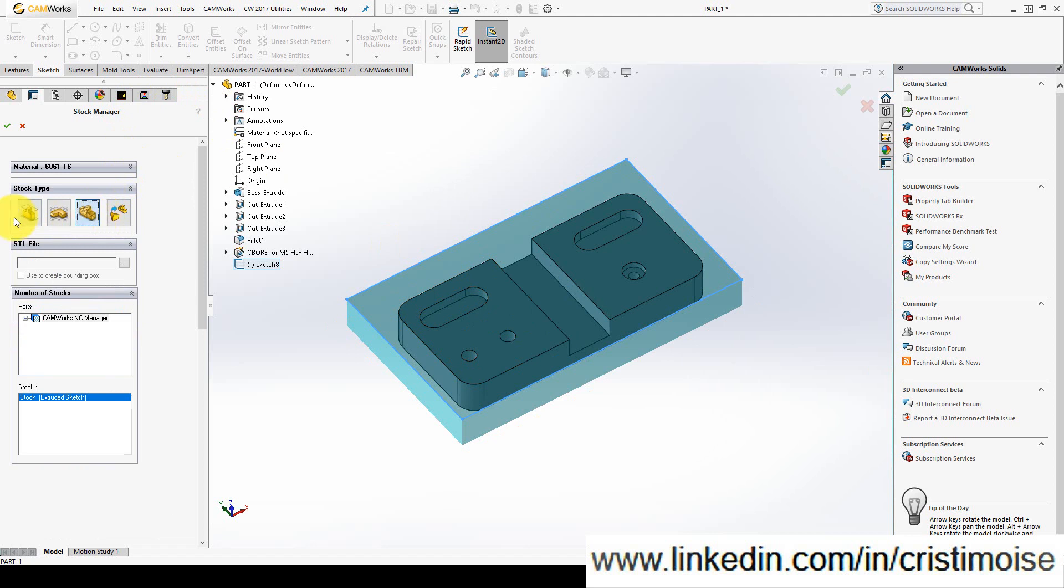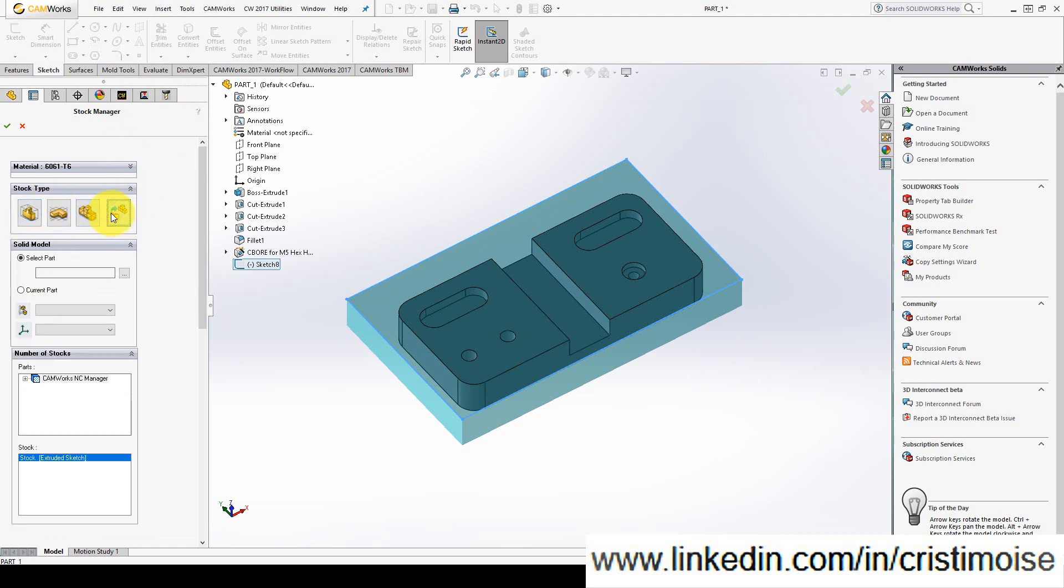And if any of these three options doesn't help you, you can always define the stock manager according to another SolidWorks file. You will use this option and select a part. You will right-click, click on this option and browse for a part file.